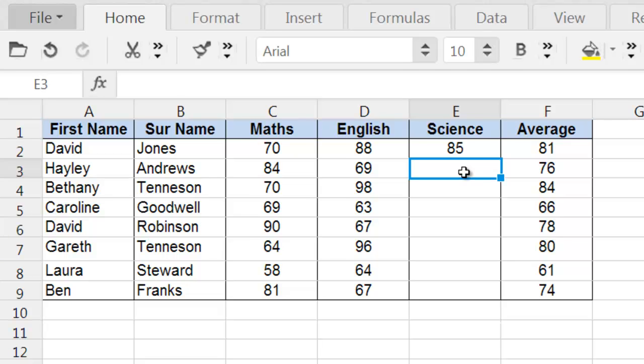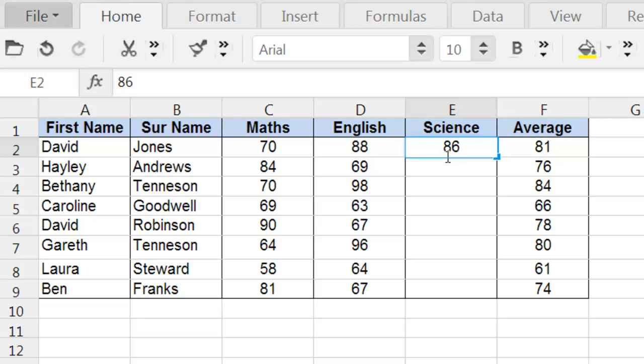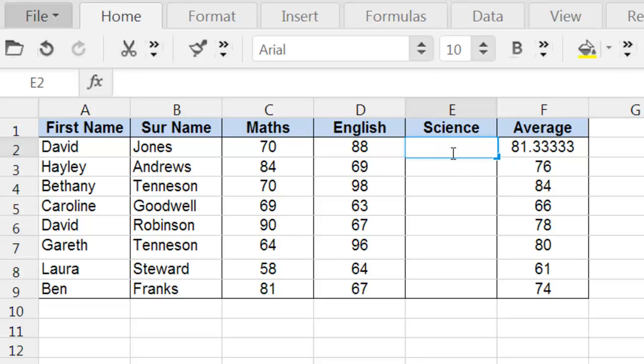Okay, 85 means he's got an average of 81. So let's try 86. No, still not enough. So let's try 87. There we are. 87 is what he needs to get in science to achieve an overall average of 82%.